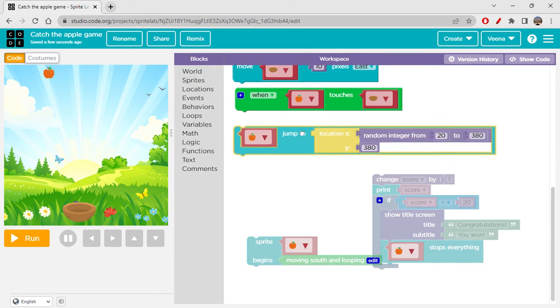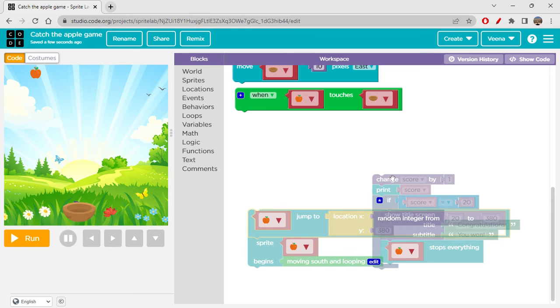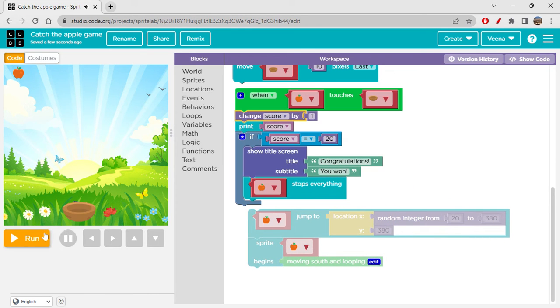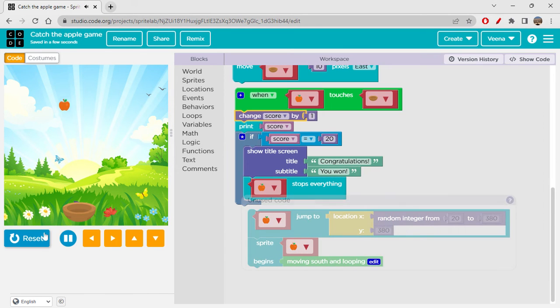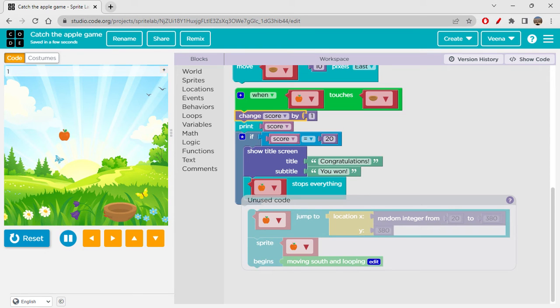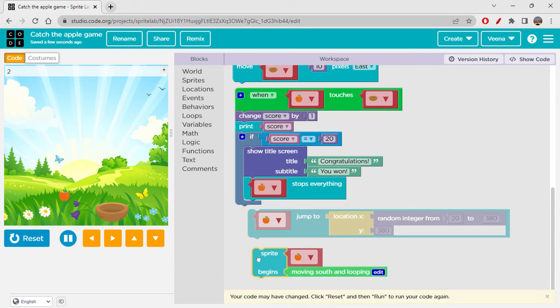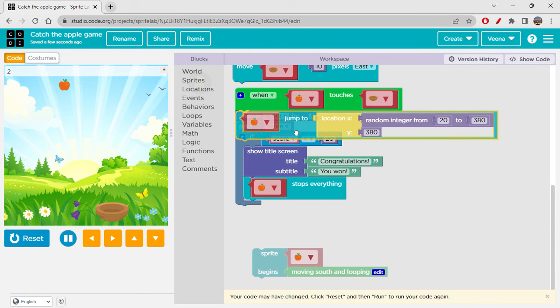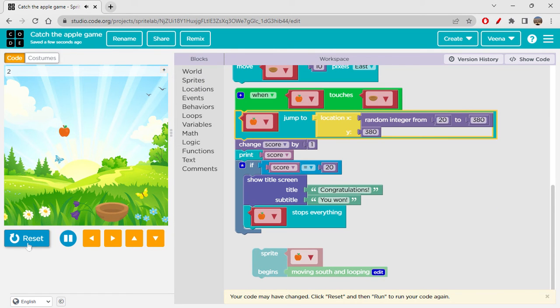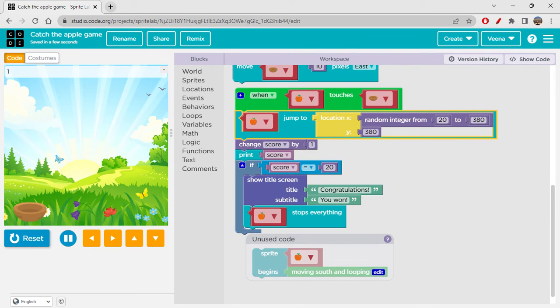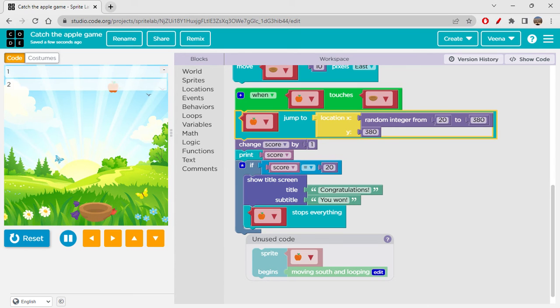If you are missing the apple, it does nothing - it just stops the game there. Once I win the game, I will show you how that also works. Yes, we won the game and you can see that it is stopping the apple now. It's not moving south because we stopped everything once the score became 20.